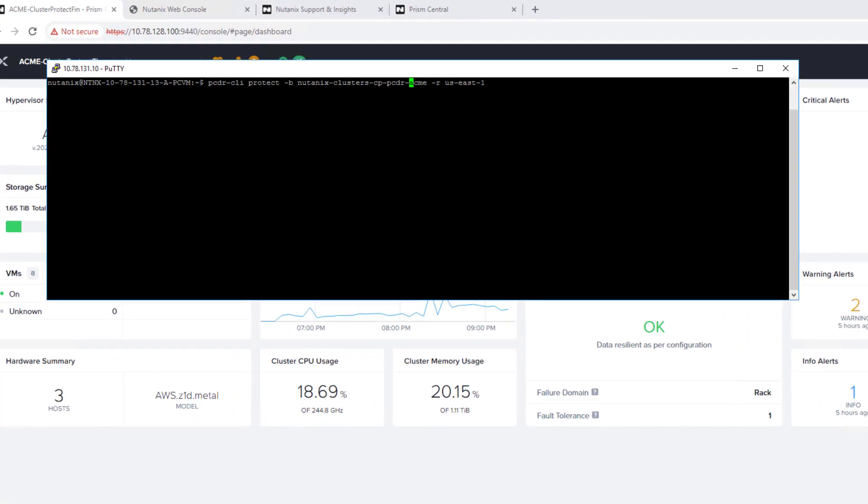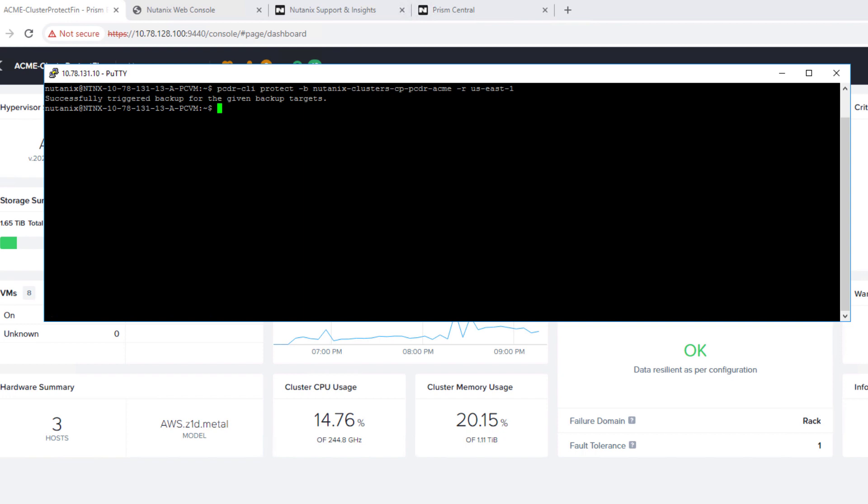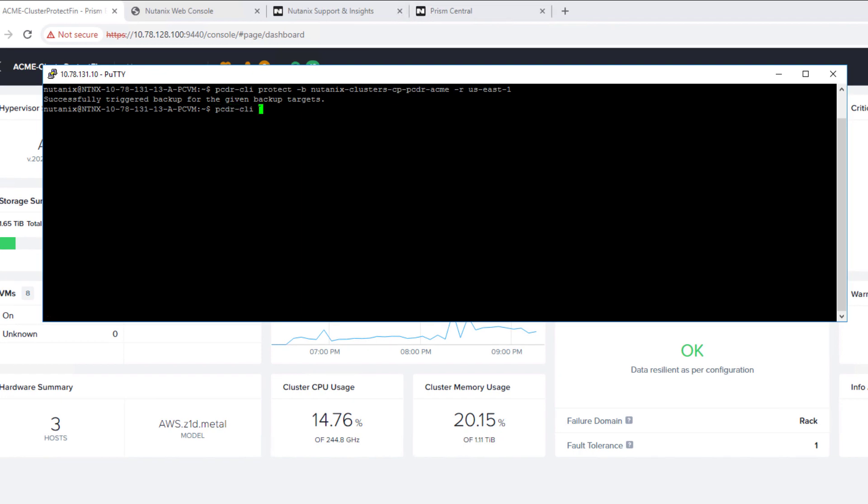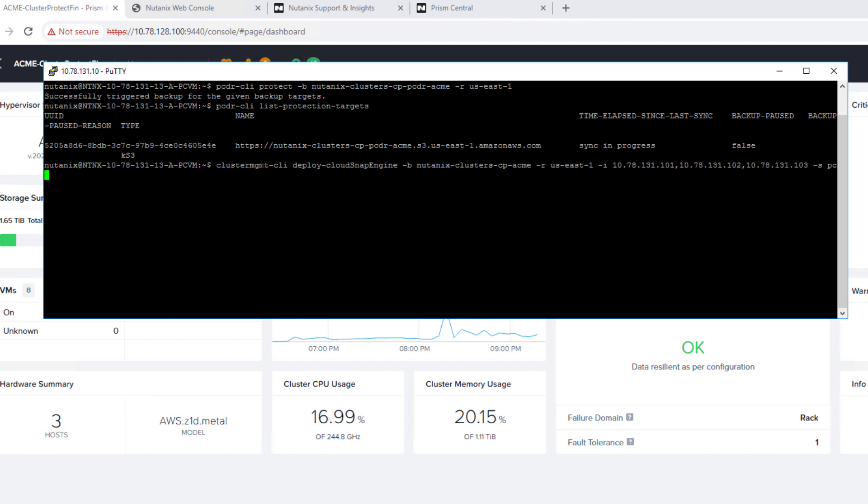Now we're going to run a command line to protect our Prism Central. So our cluster is already connected to Prism Central. So that command line run from the Prism Central command line allows us to back up our Prism Central directly to S3. You do need some S3 buckets, and it's noted there, Nutanix-clusters-cp-pcdr-acme. We want those buckets to be brand new when you create them in AWS.